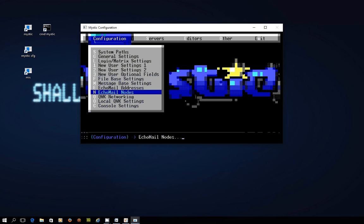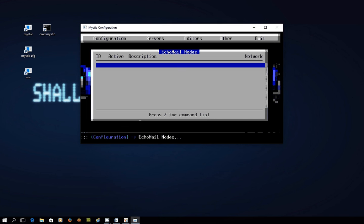The next thing we're going to do is go into Ecomail nodes and this is where we set up a connection to the hub so that we can actually get messages to and from this bulletin board to the rest of the network. Now there's no entries in here at the moment.